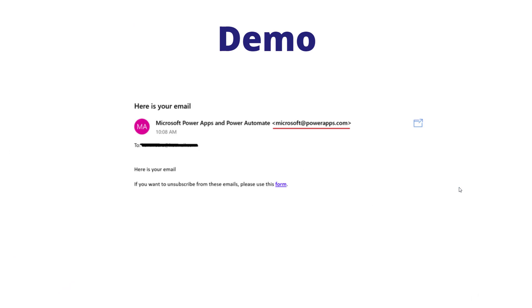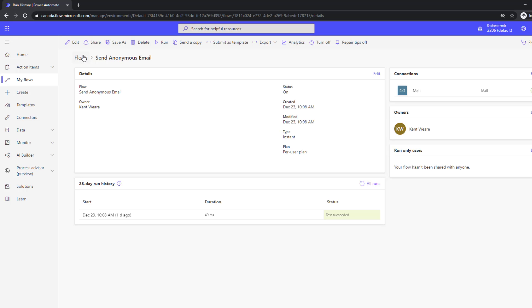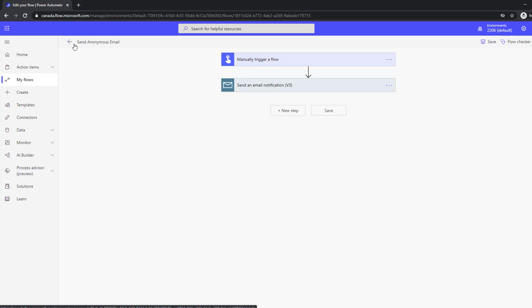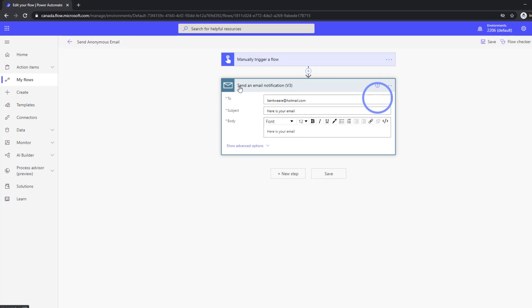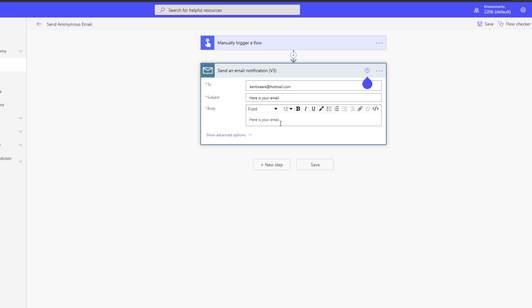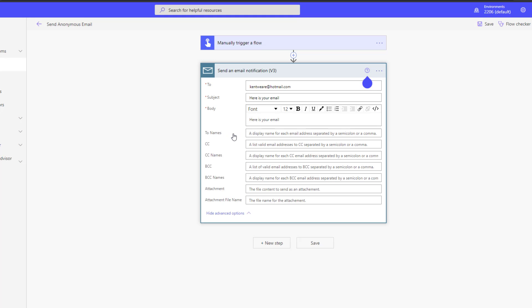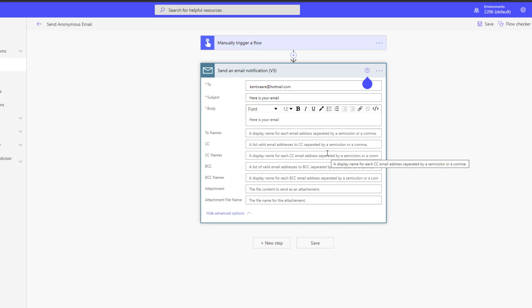Let's jump right into a demo. Here we are in the Power Automate maker portal. I have a very simple flow where I can go ahead and manually trigger it. From there, I have the ability to specify an email address and subject. I've got some rich formatting we can take advantage of, and we can include attachments, BCC — all of the attributes you would expect to be part of a connector.